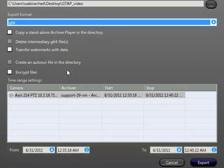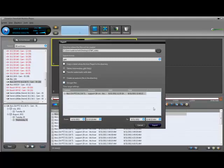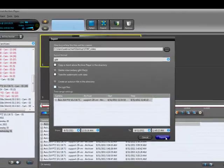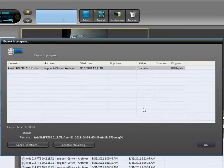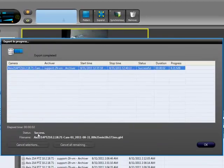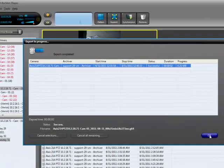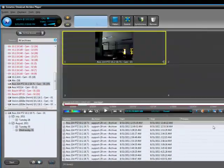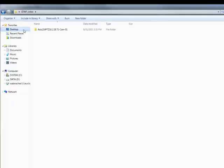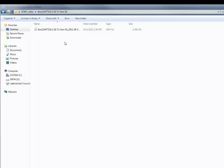When you're ready, click Export. The export process will complete and if you navigate to the path you specified earlier, you should see a folder with a camera name and within the exported video file. And that concludes how to export video from OmniCast 4.X.